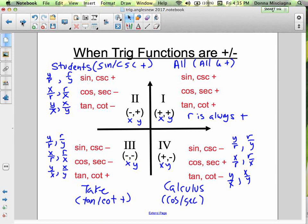In the second quadrant, sine and cosecant are the only positive ones, because sine uses R (always positive) and Y (positive in quadrant 2). Anything that uses X is negative. Sine starts with S — so we have 'All Students...'